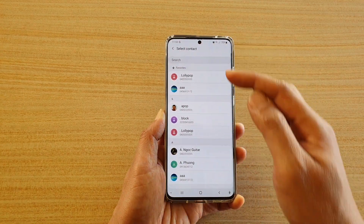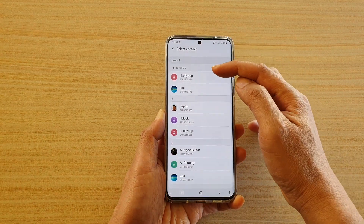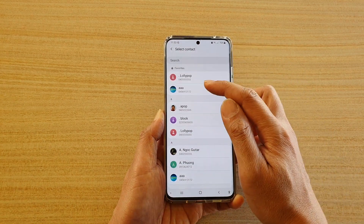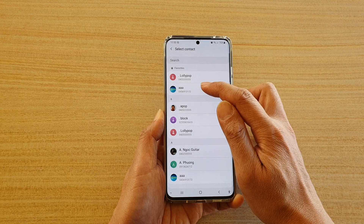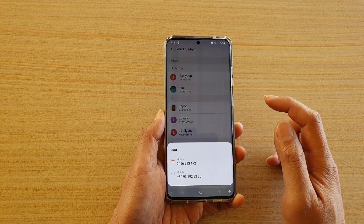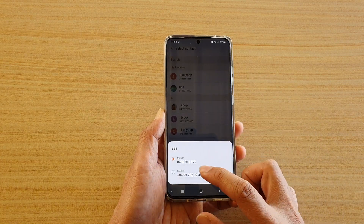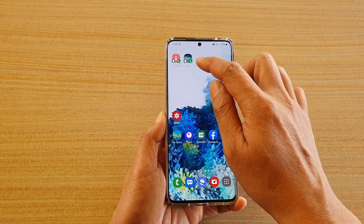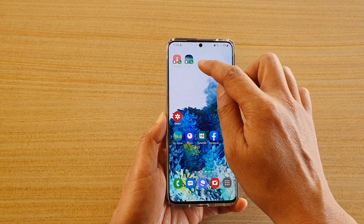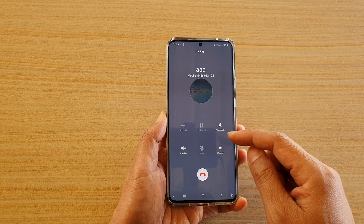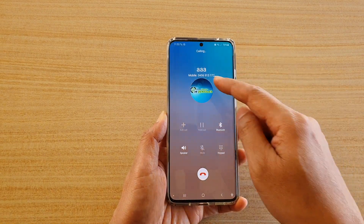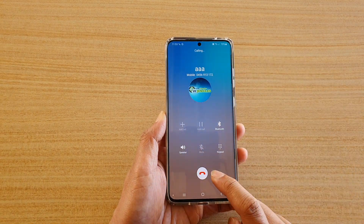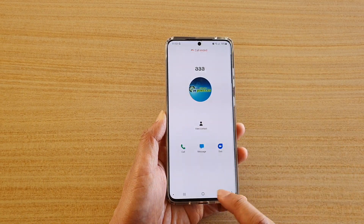Now we're going to need to select a contact, so choose the one you want, and now whenever you tap on that contact your phone will immediately make a call to that number. And that's it.